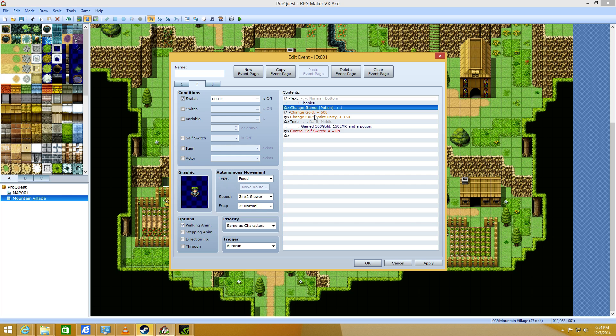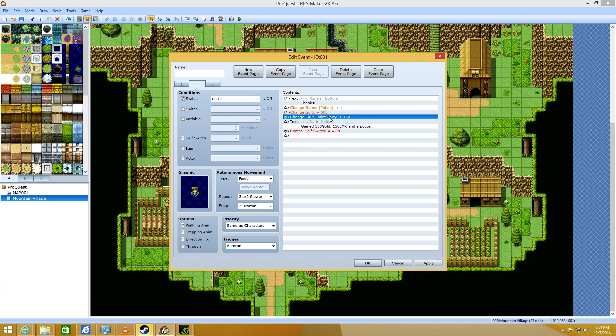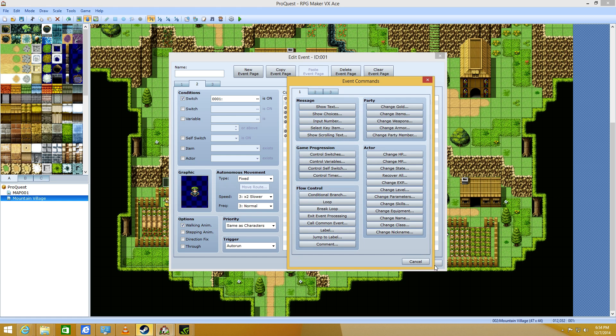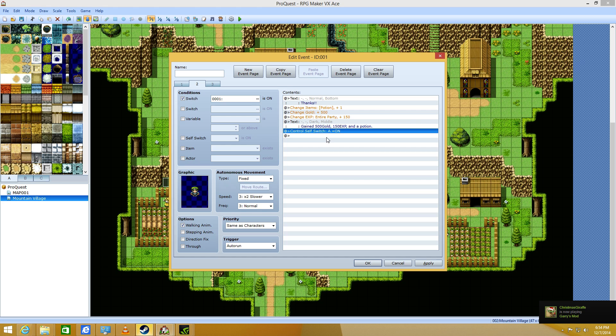And you get the rewards. You have to do this manually, of course. So, you give the item that you said you were going to give. And you give the experience and the gold. And then you have some text there.